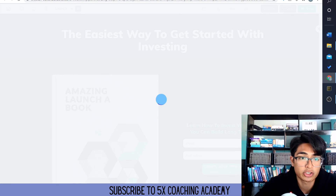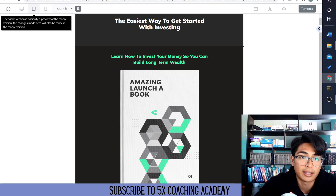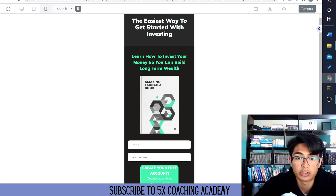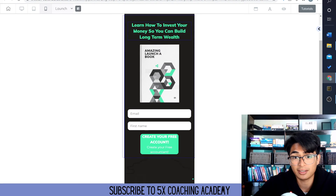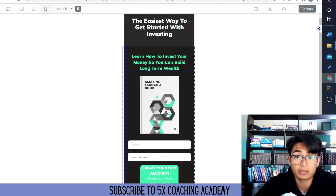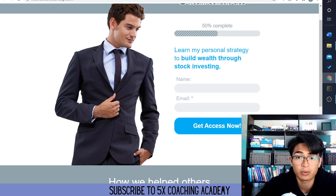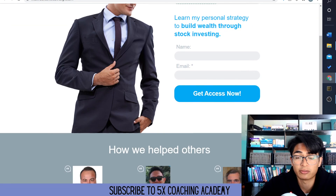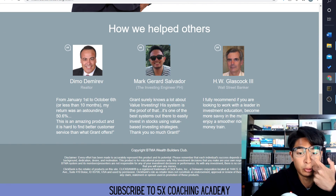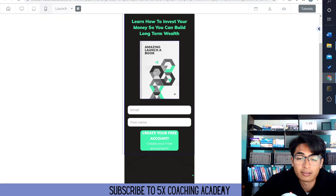If we go look at the tablet version, this is what it would look like if someone's on a tablet. And this is what it would look like in the mobile version. Very simple, very easy, it works really well. 'Learn how to invest your money so you can build long-term wealth.' You collect their email address, their first name, they create their account. You show up on a bridge page promoting this video, create a little video on Wealth Builders Club and how you actually invested with them, and then give a little testimonial.